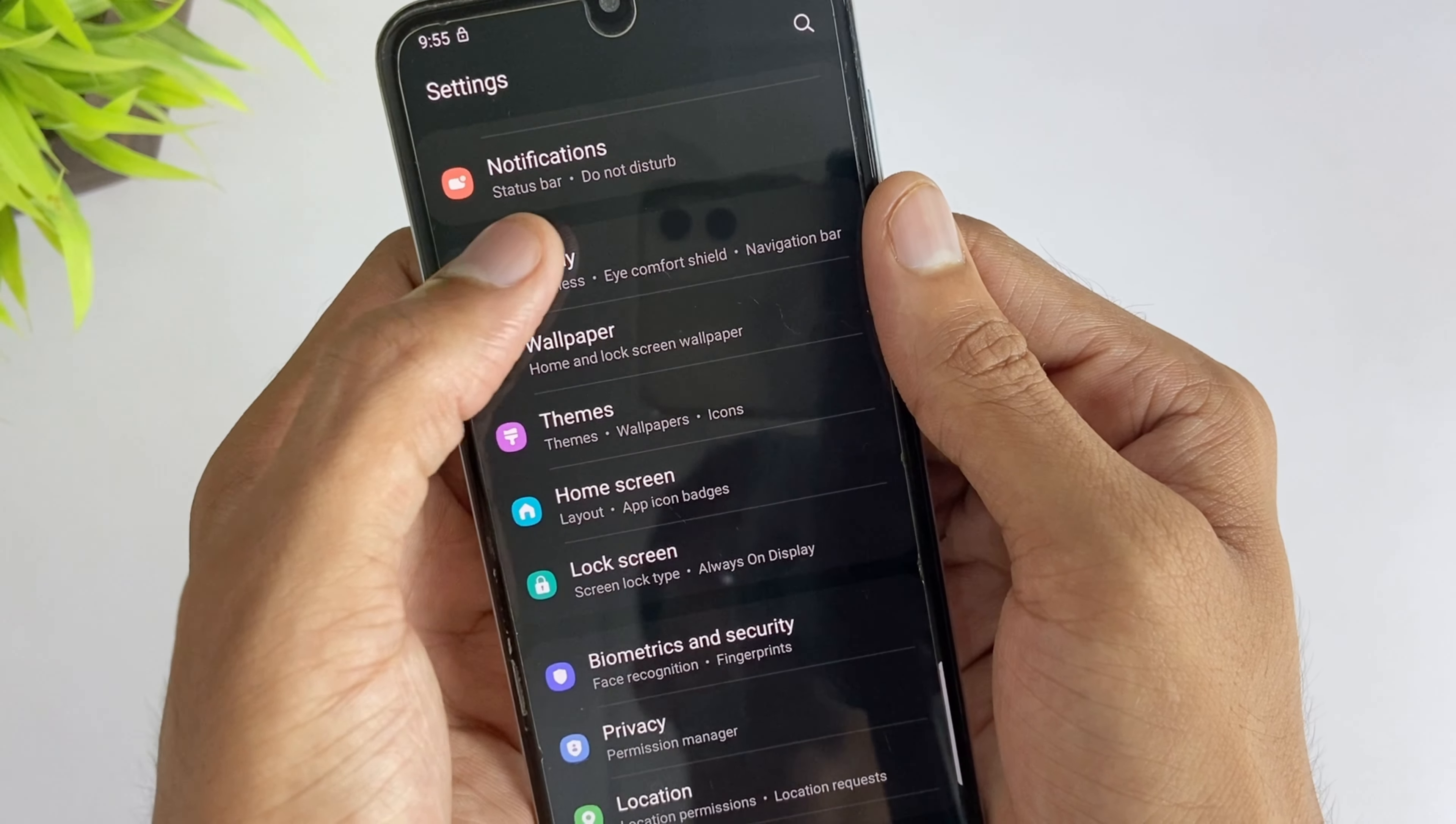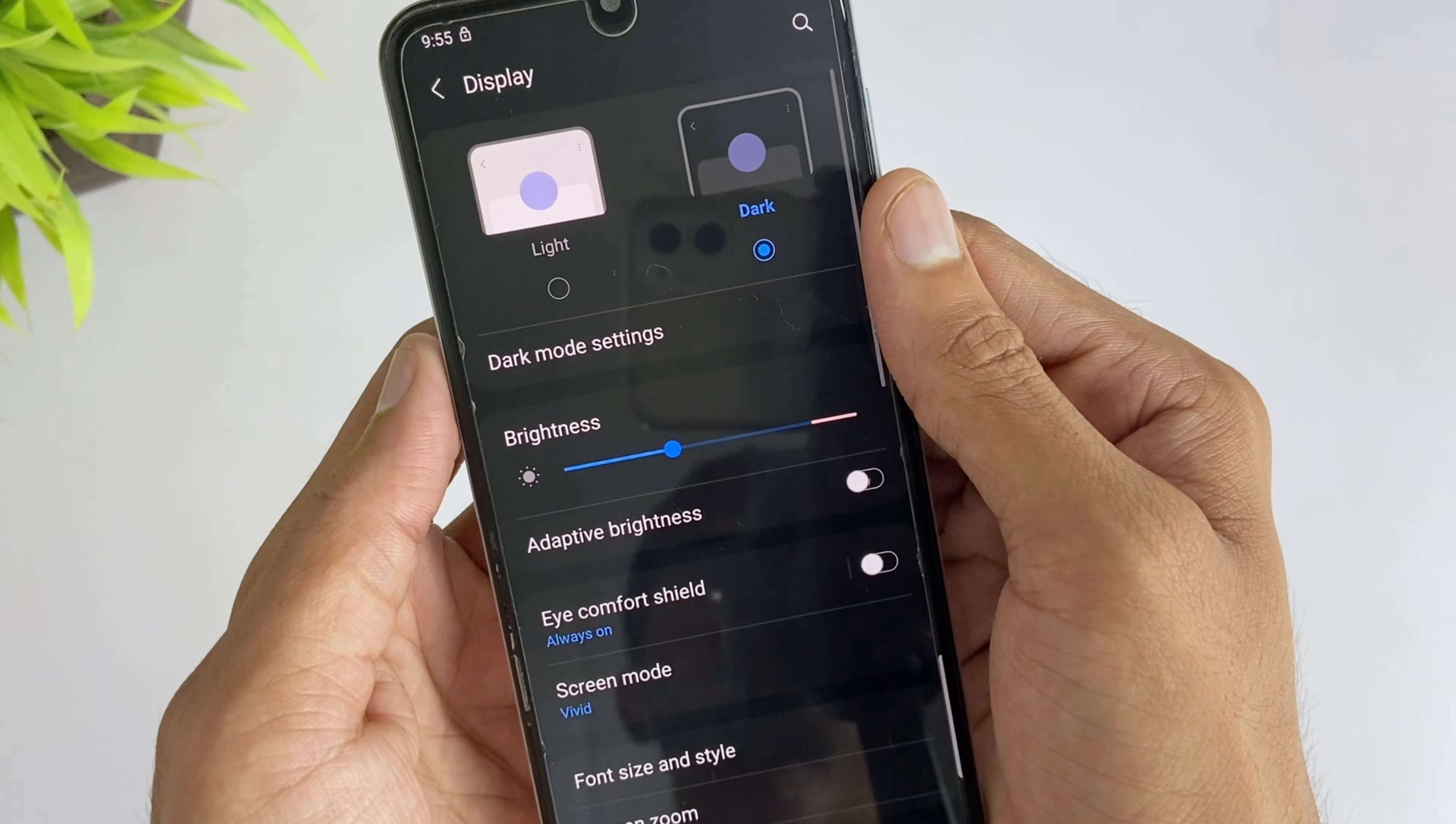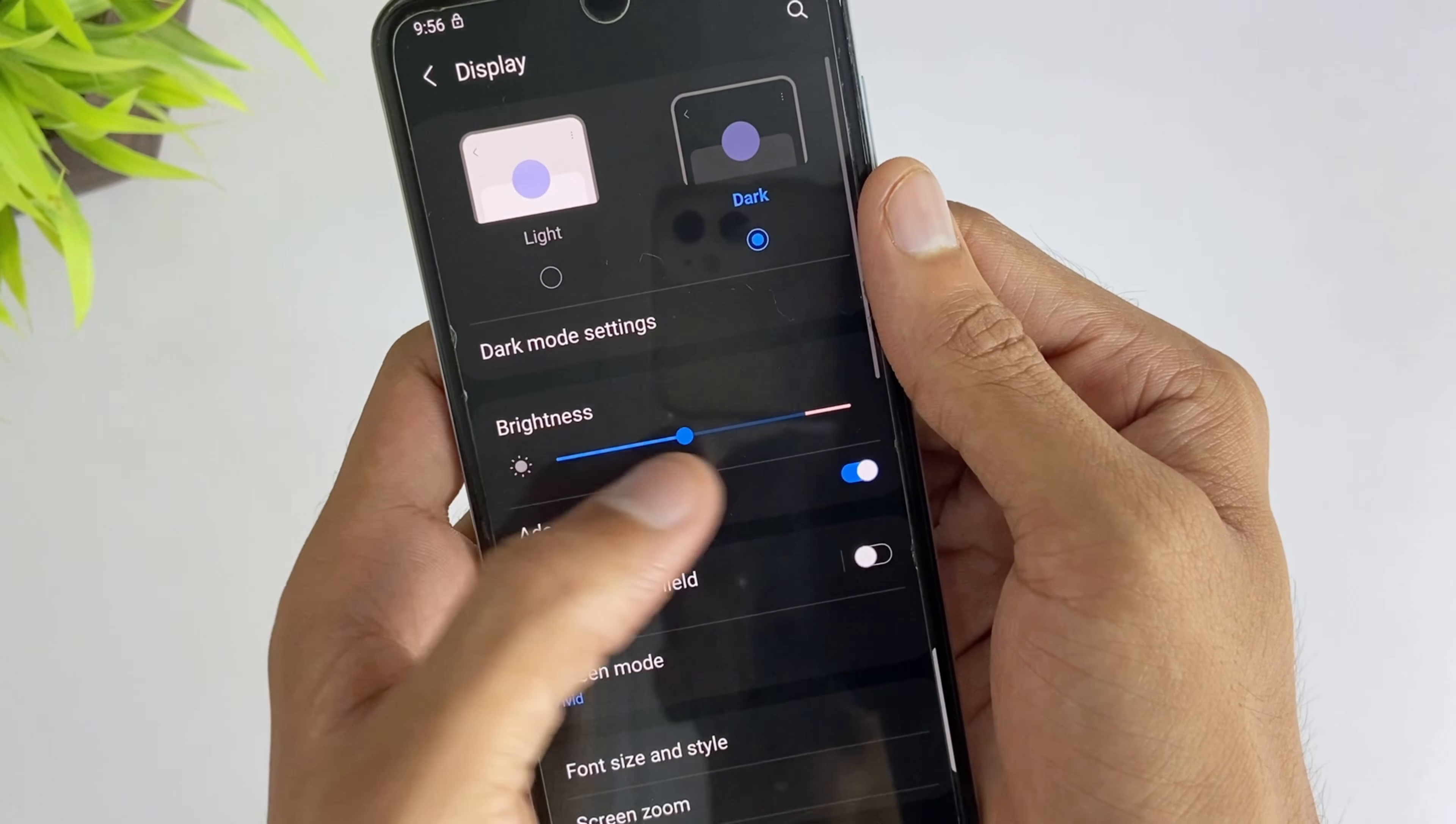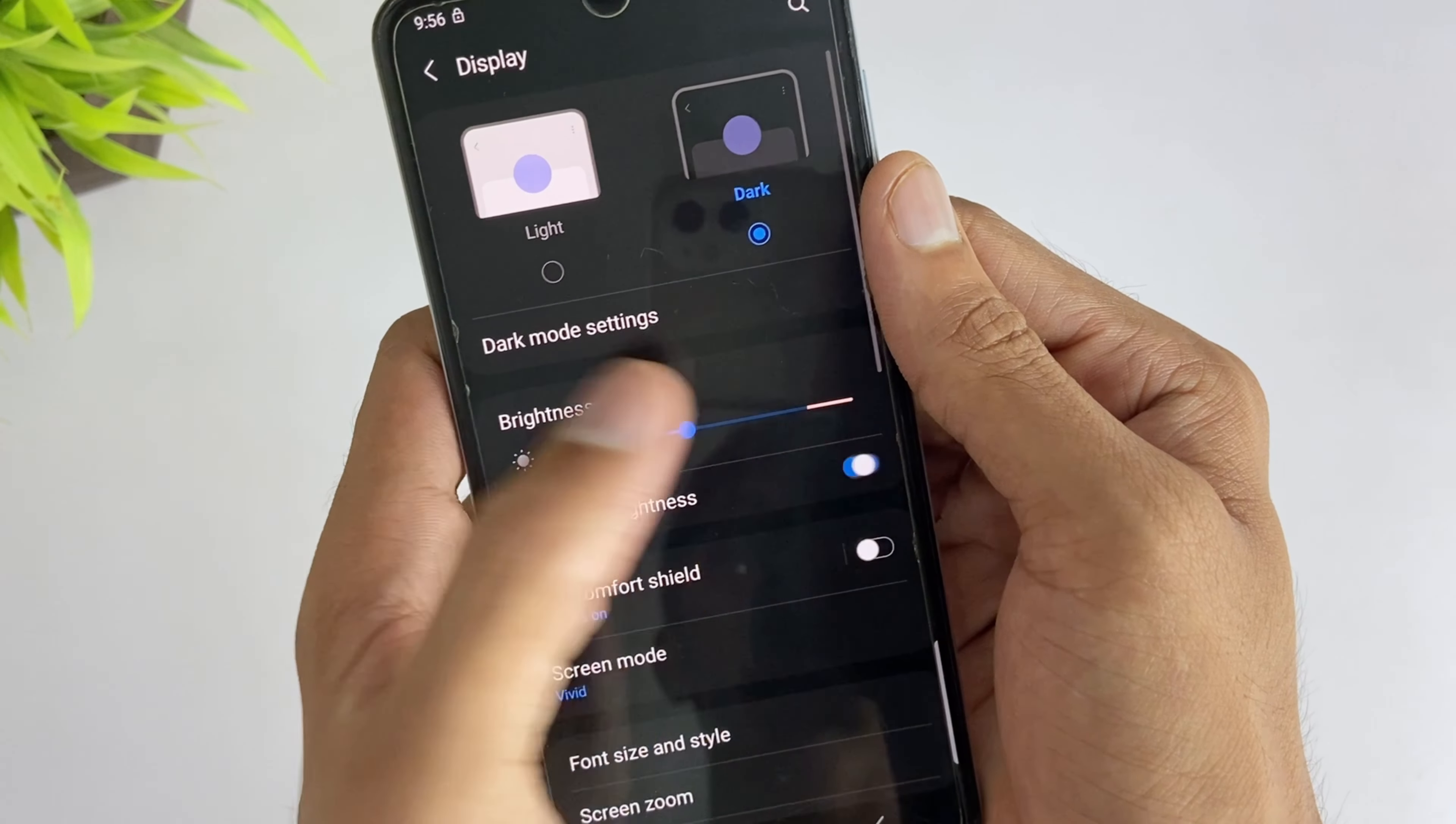Here in the second method, just go to settings, then go to display and disable the auto brightness option.